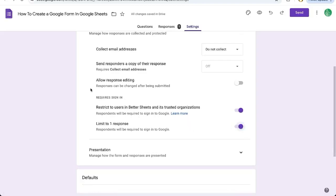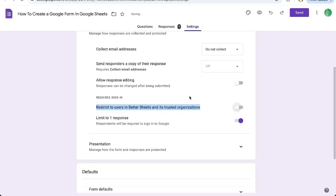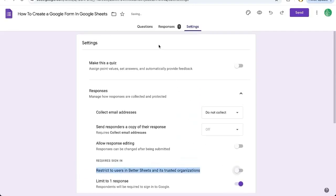One thing you need to be aware of when you create a Google form is that if you're making a form in a workspace, it will automatically be restricted to users in your workspace. So you need to uncheck this so that anyone outside of your workspace can reply and give you form responses.